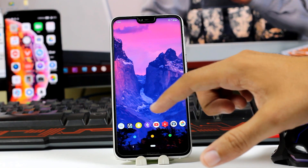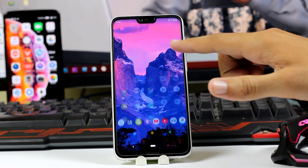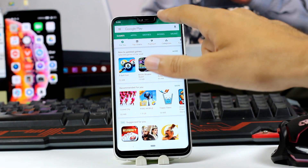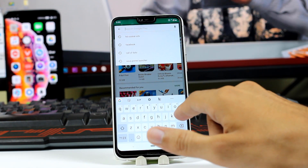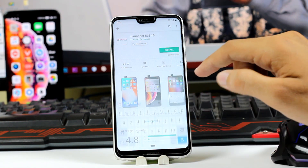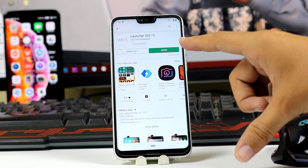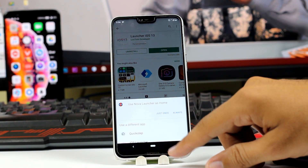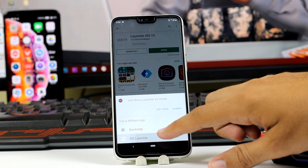Here I have a fresh device where there is only Android, no iOS. The first thing you have to do is go to your Play Store and search for Launcher iOS 13. After Launcher iOS 13 is installed, click on your home button and you will have the option to select your launcher. Select Launcher iOS 13.